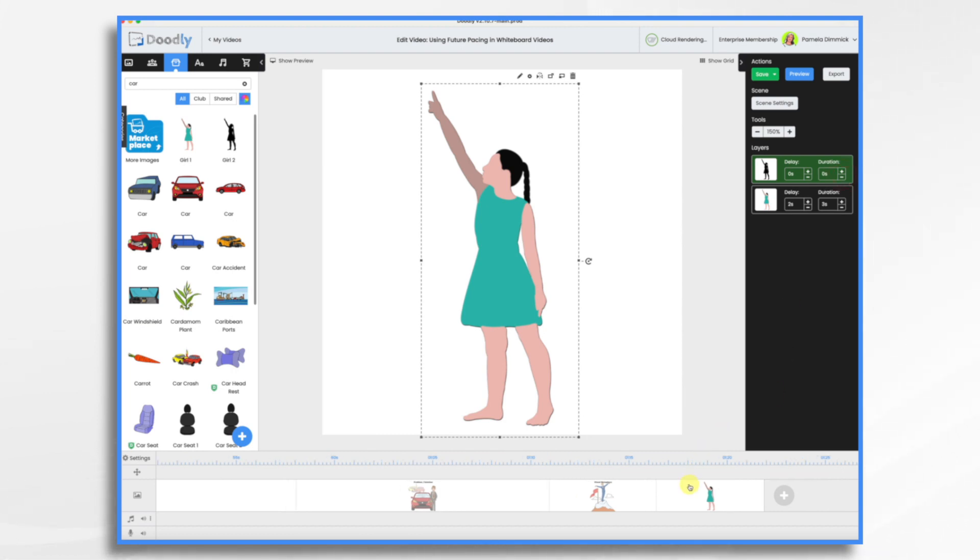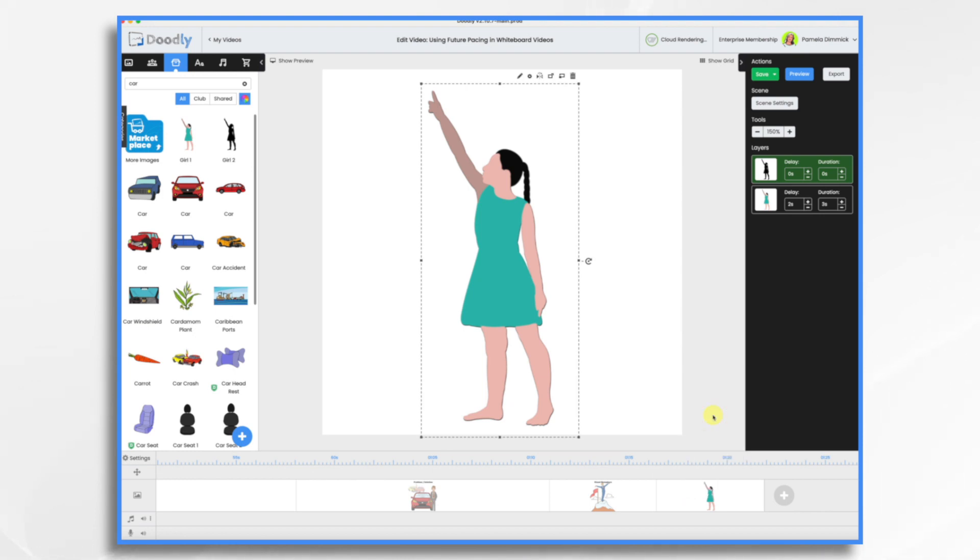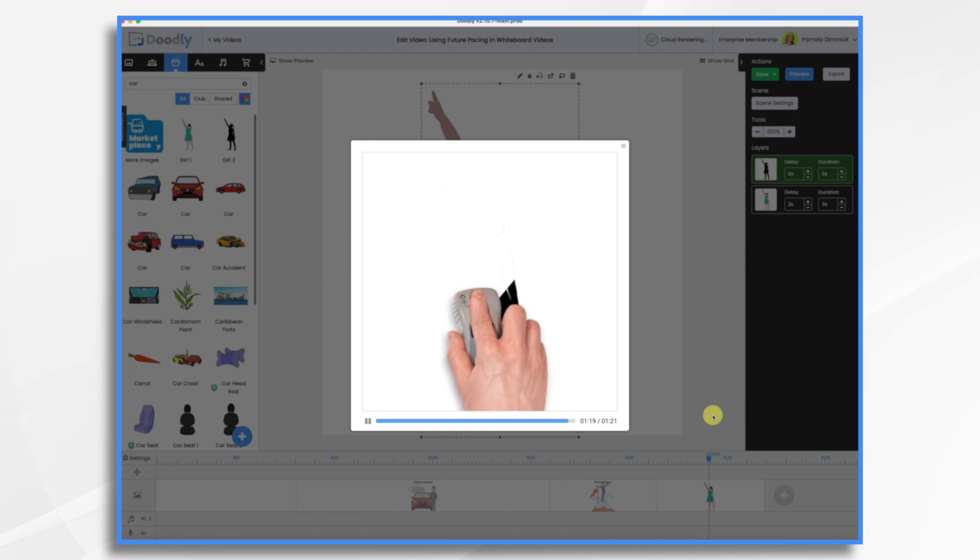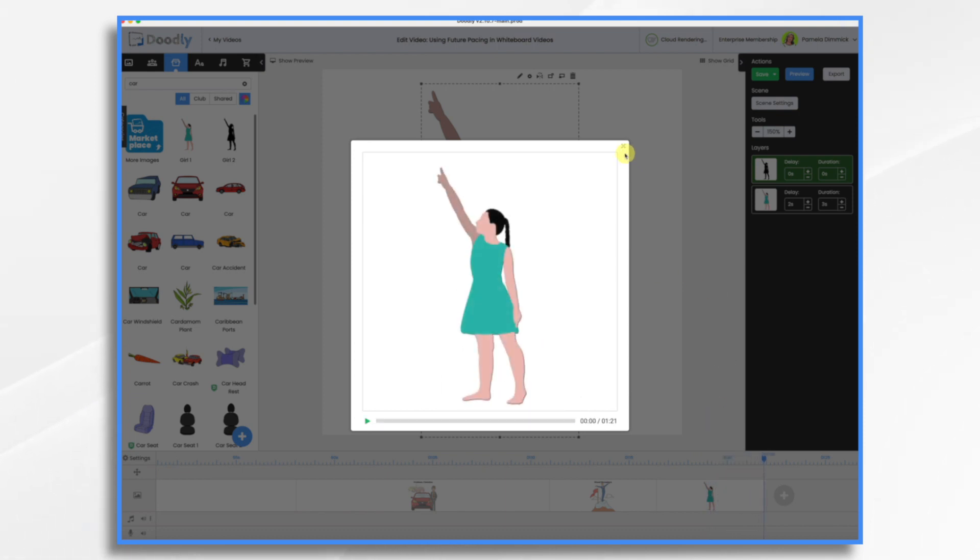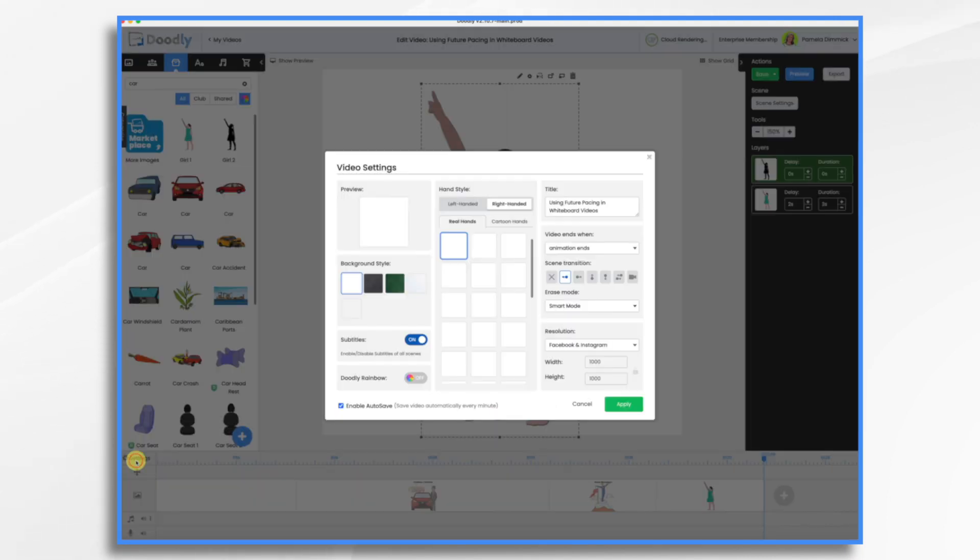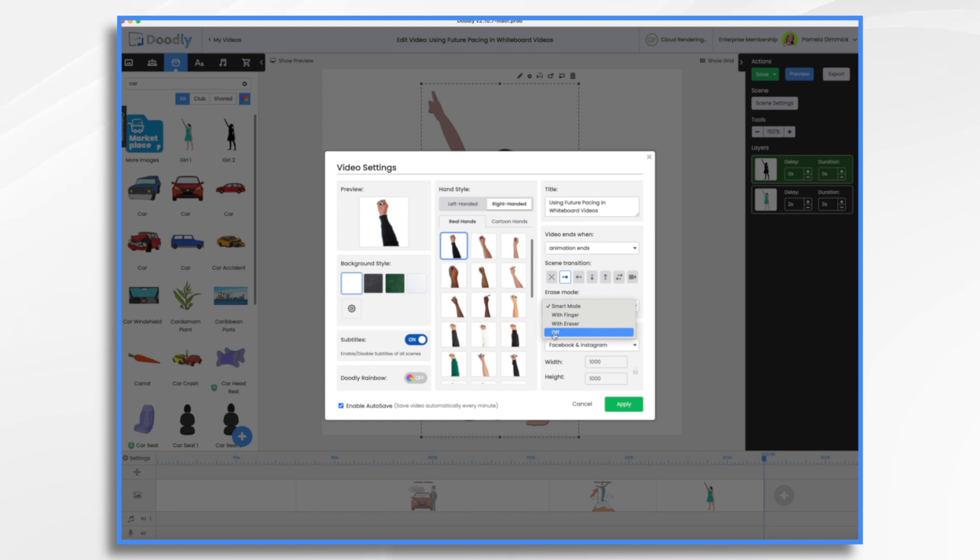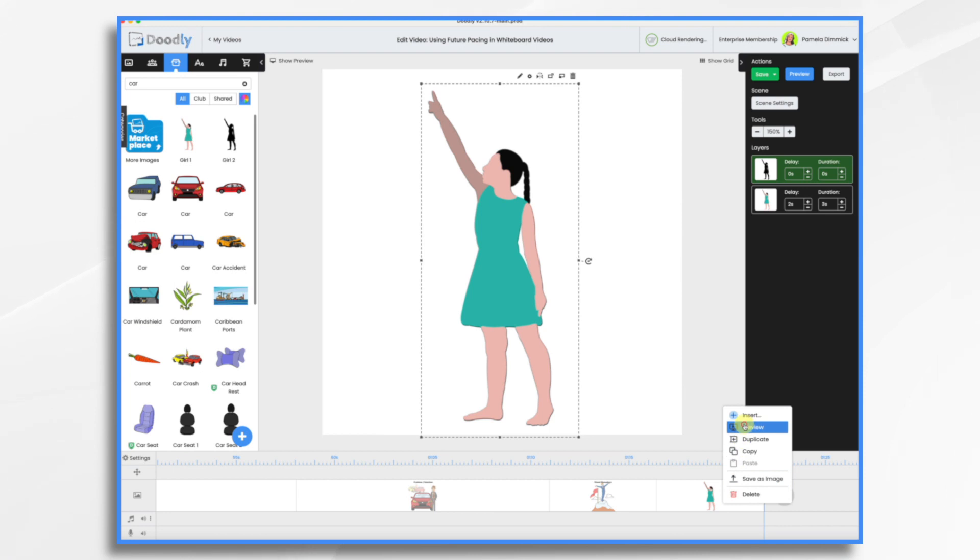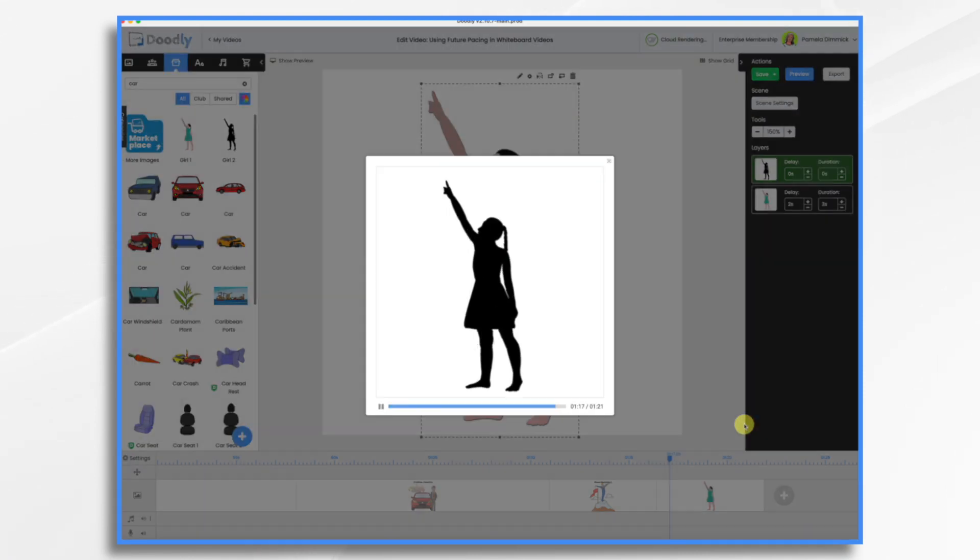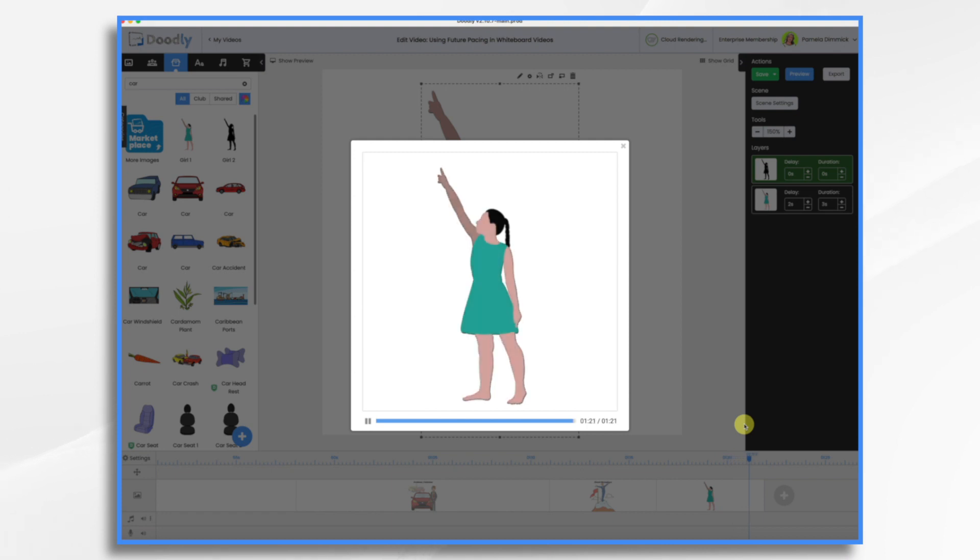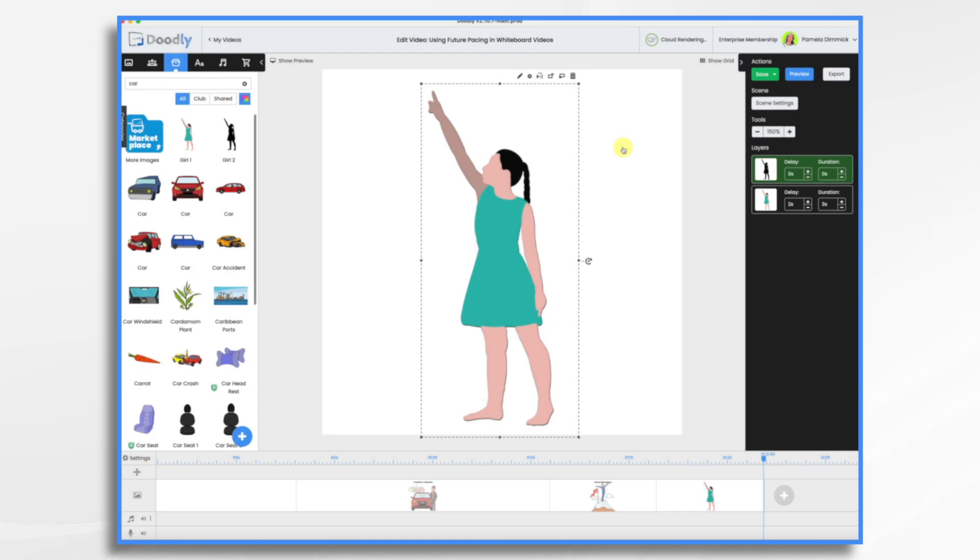And let's just take a preview of this scene real quick so you can see it. So we have the silhouette. Oops, erase. And then she fades on. I don't like the erase. Sorry, so turn that off. Go to settings, erase mode, smart mode, off, apply. Now let's look. And then it slowly fades so that we have the colored version.